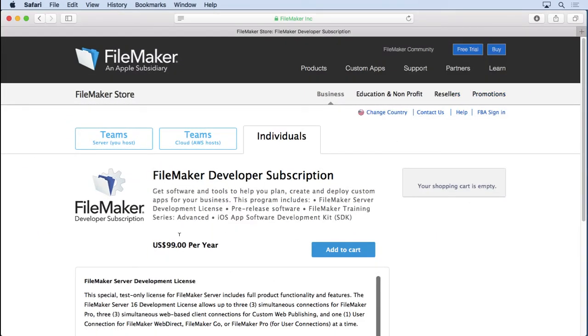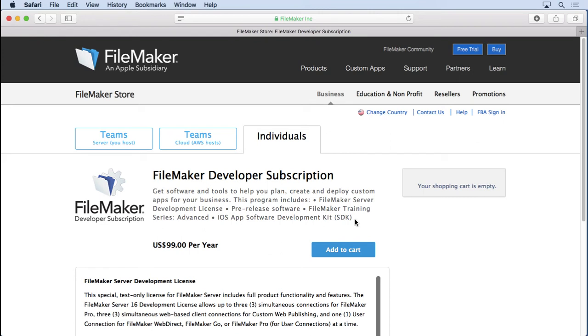You have to buy this $99 per year developer subscription. You'll see that includes a test version of FileMaker server, pre-release software, the FileMaker training series, the iOS app software. So it's a pretty good deal anyhow. And they're going to add on to that the ability to get this migration tool. You're not necessarily going to get it just because you're an FBA member, a FileMaker Business Alliance member.